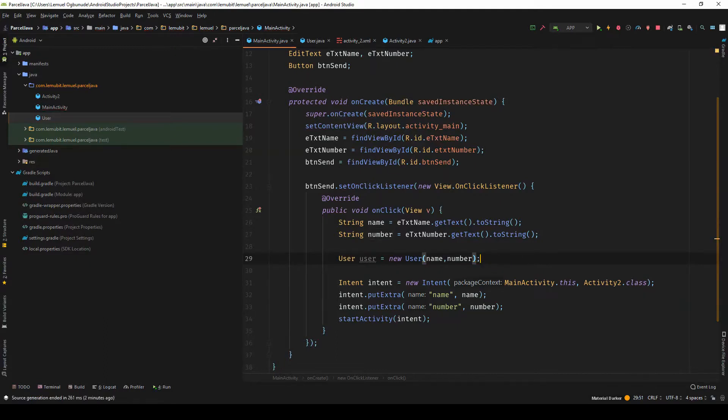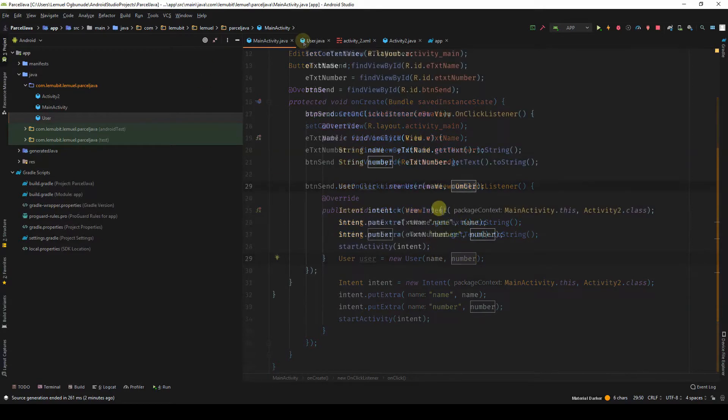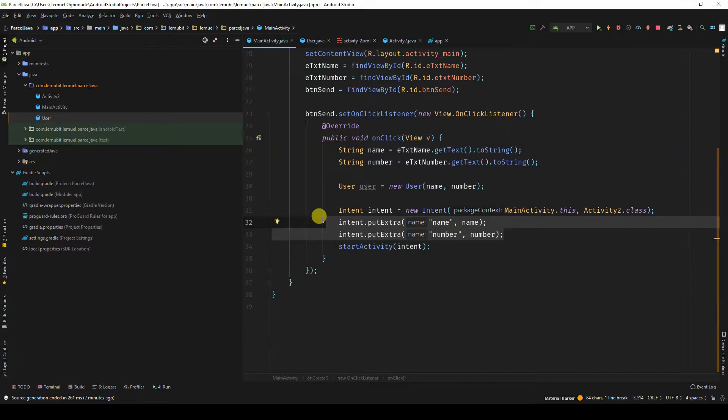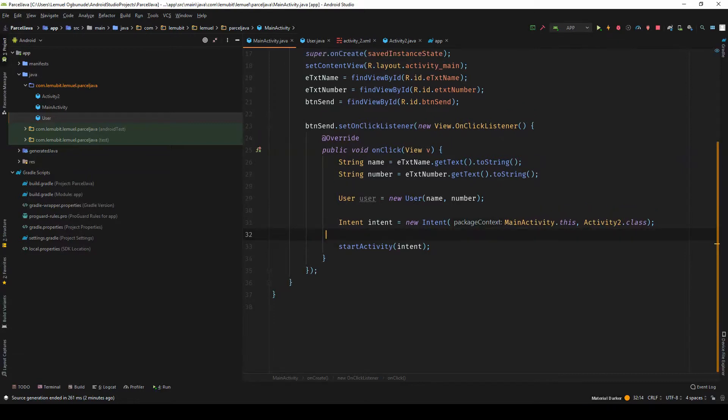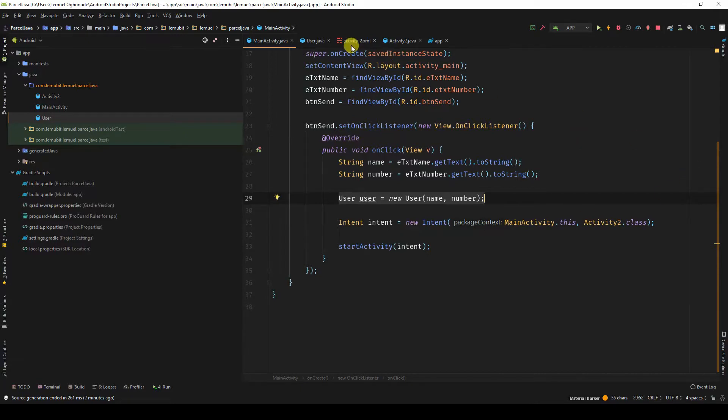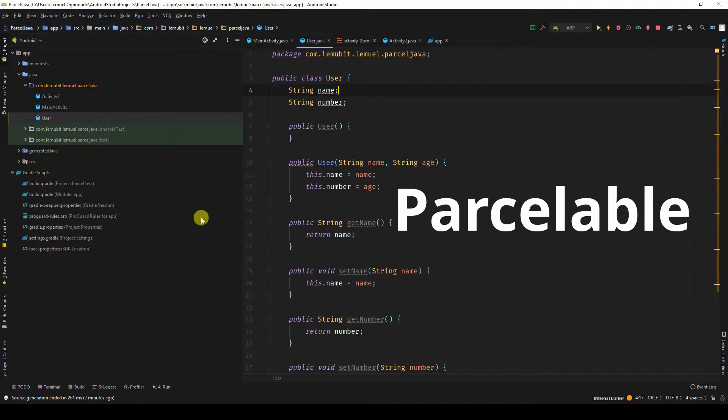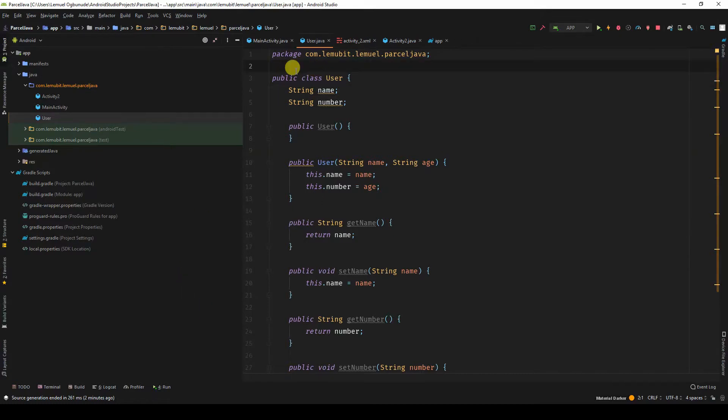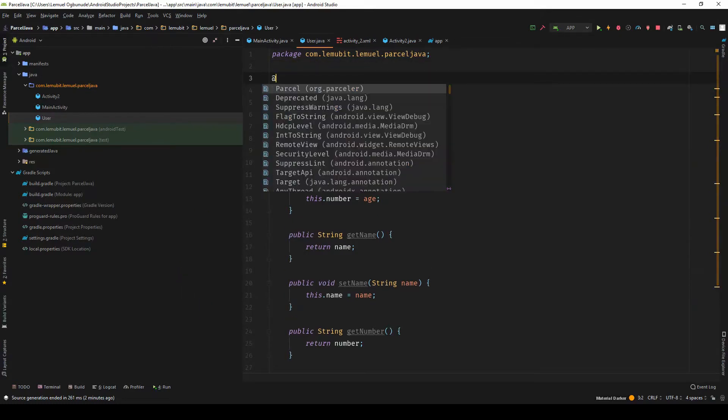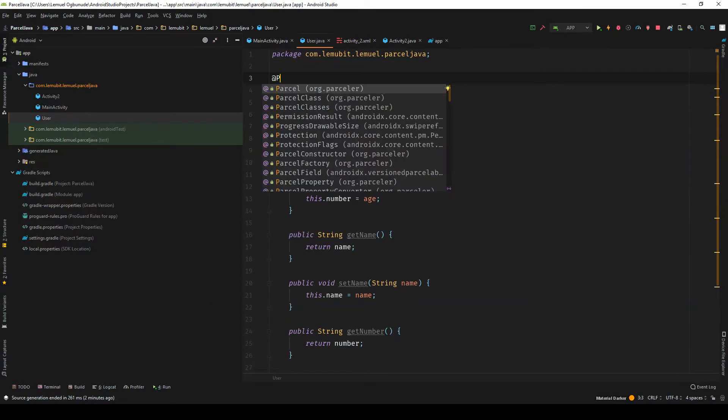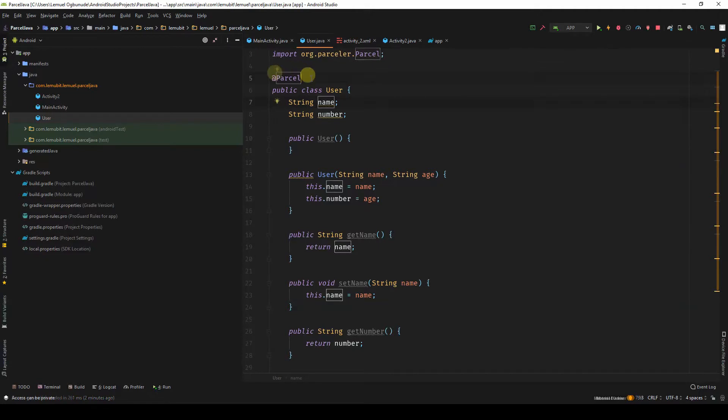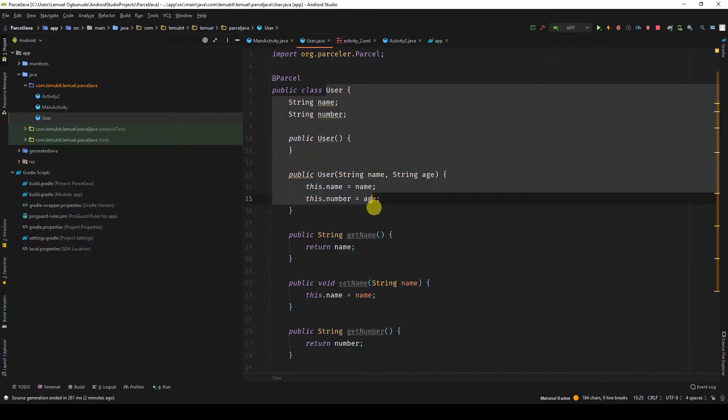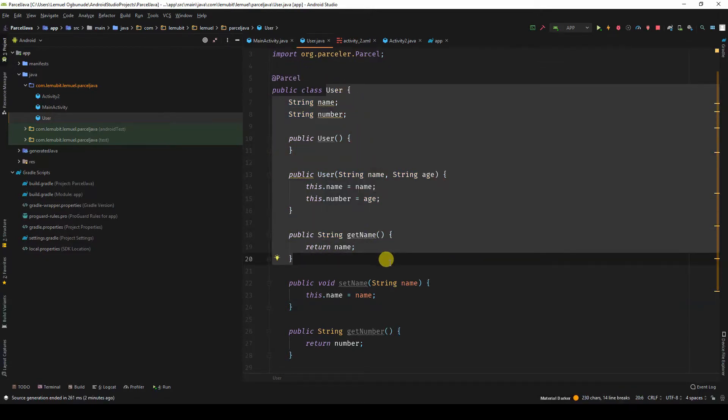So I'm passing in name and number. So instead of doing this, how do I now pass this object to the next activity? Because I'm going to use this class, I need this class to be parcelable. To do that, I'll say @Parcel. You need to add @Parcel at any class you intend to pass to another activity.